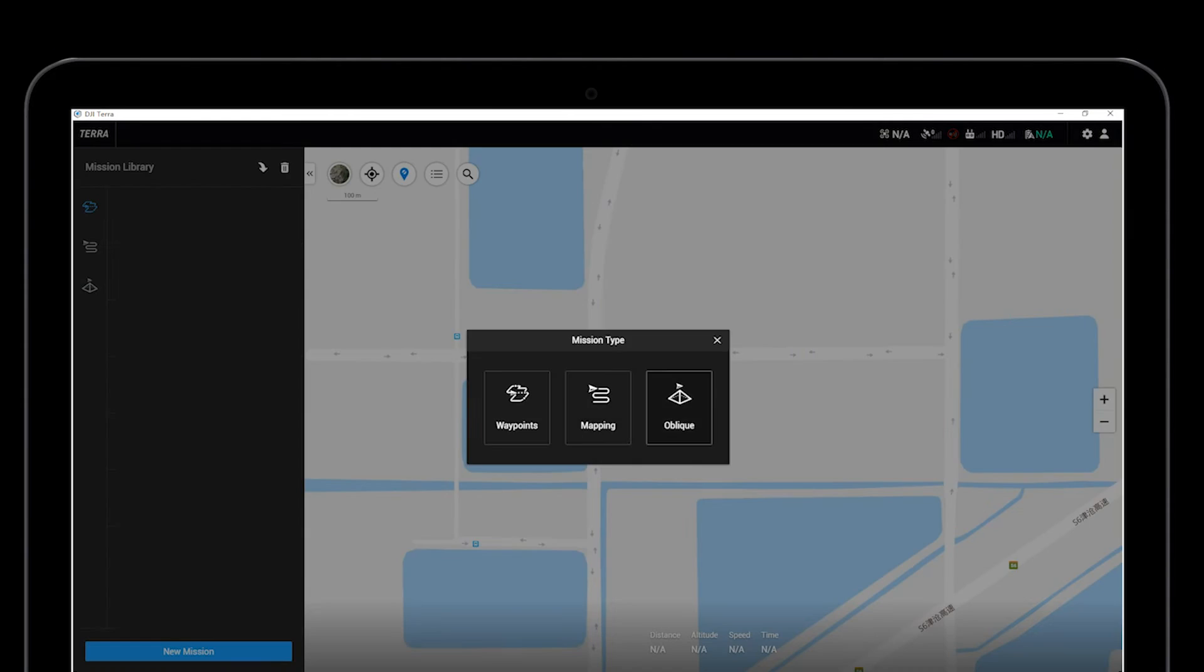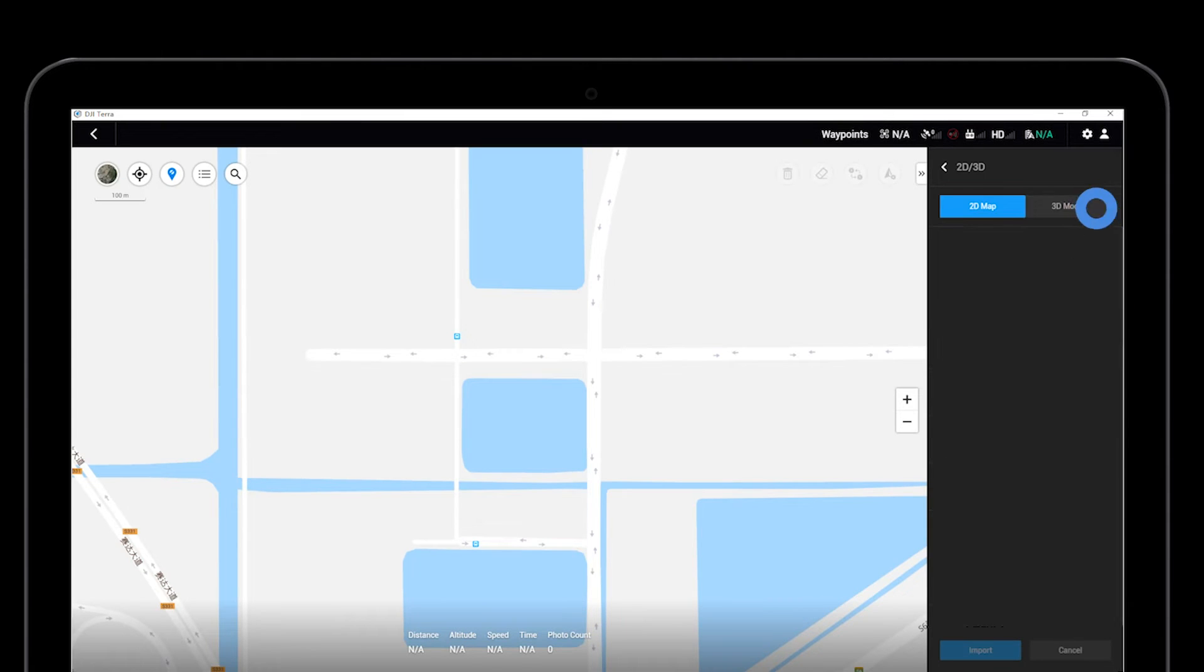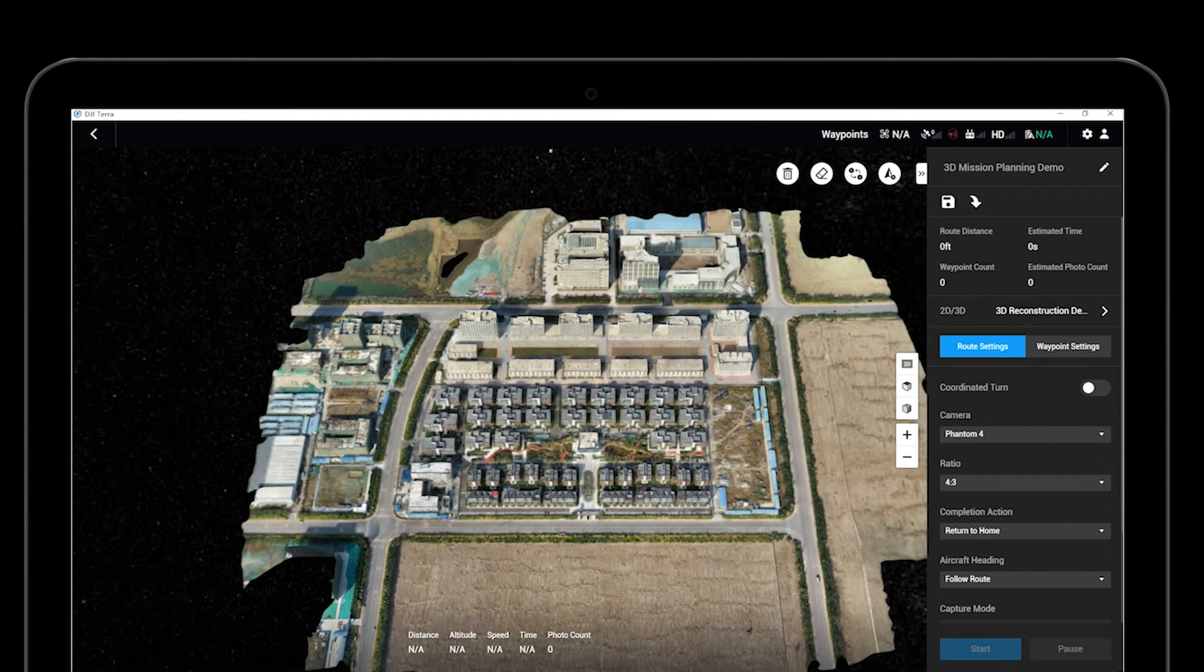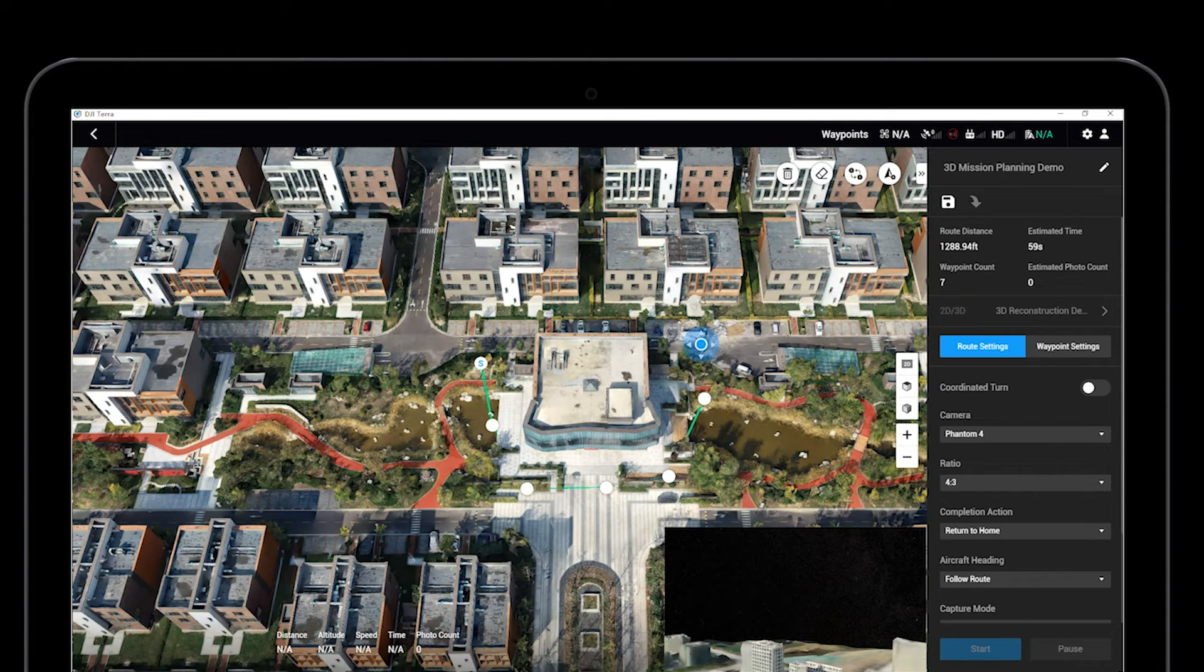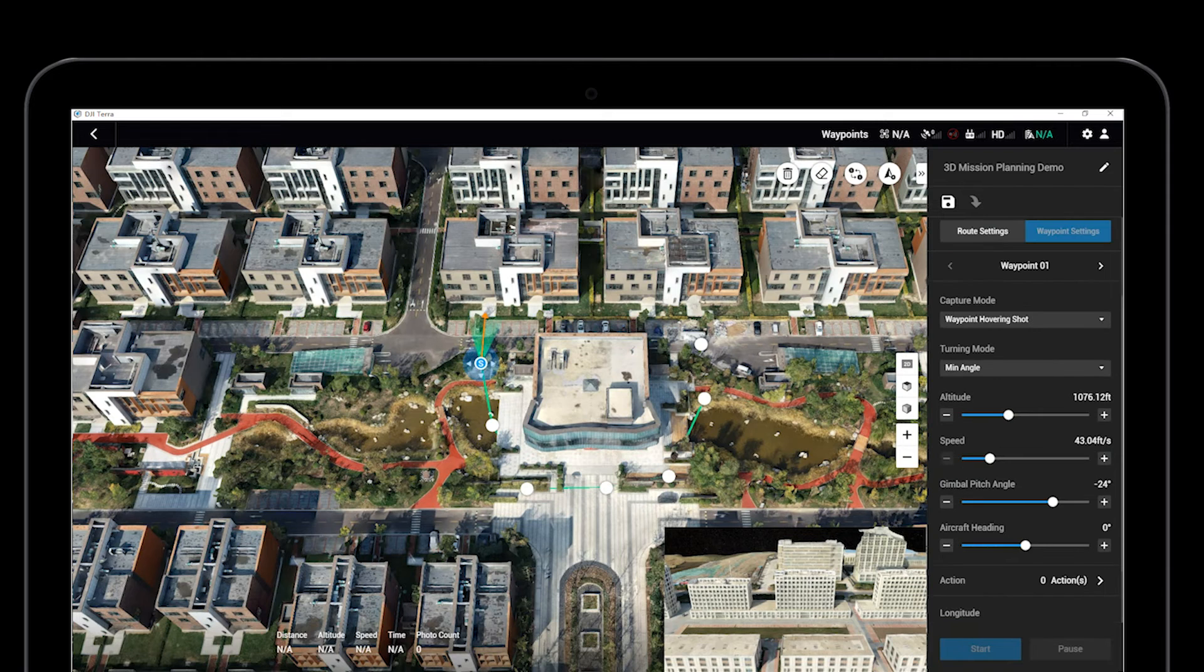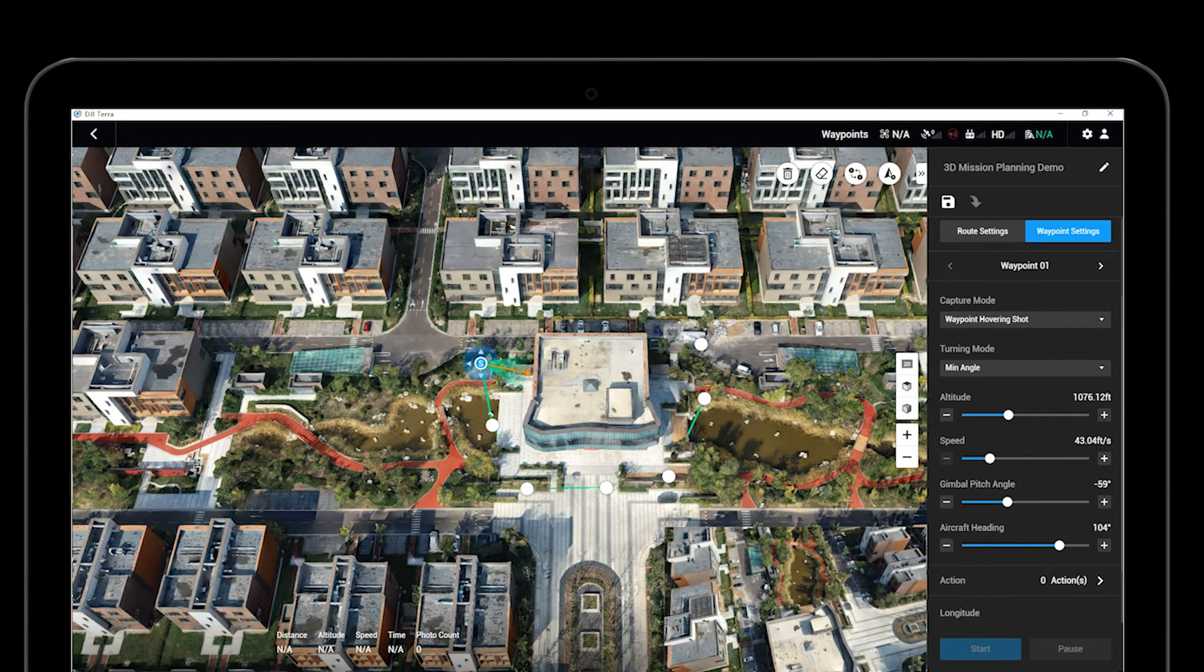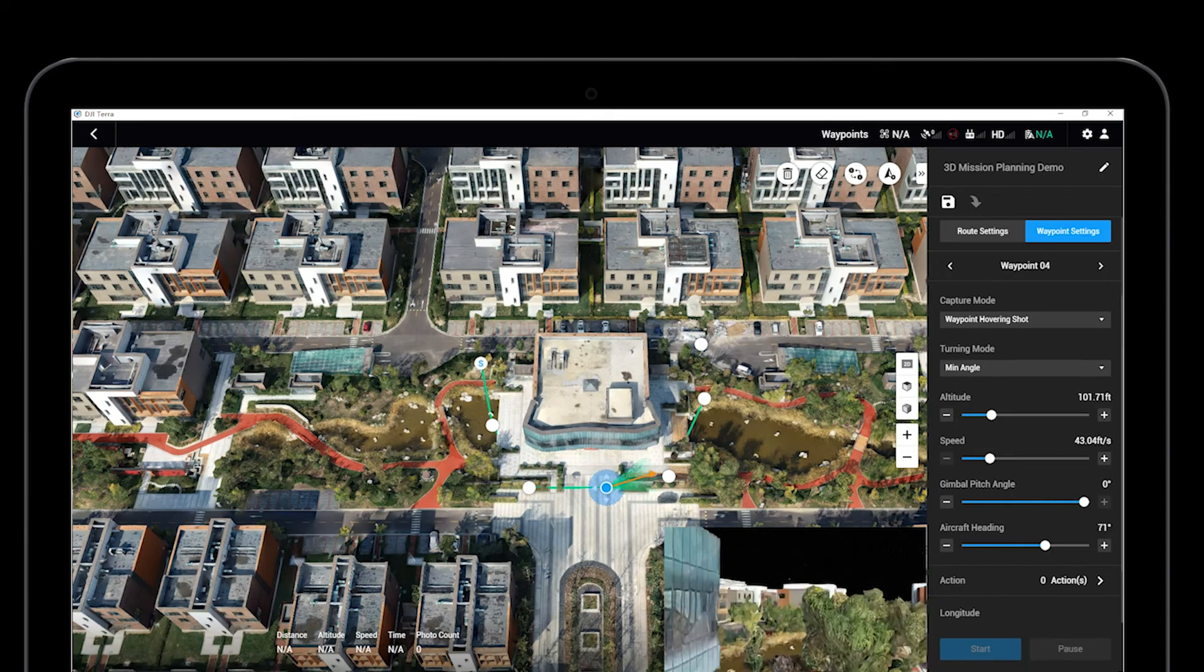The reconstructed 3D model can be imported to a Waypoint mission. With the assistance of the simulated image transmission window, users can set up each Waypoint's aircraft nose direction or gimbal camera angle to plan for the 3D Waypoint mission.